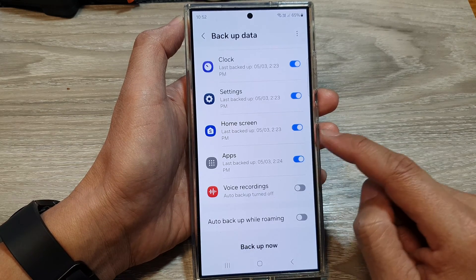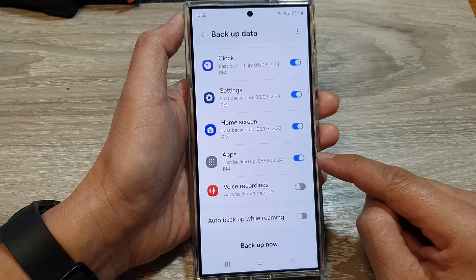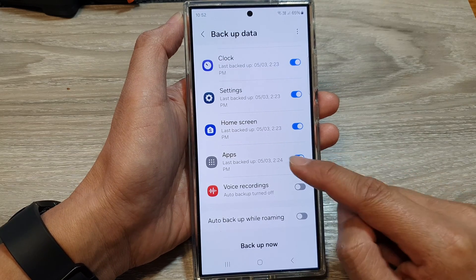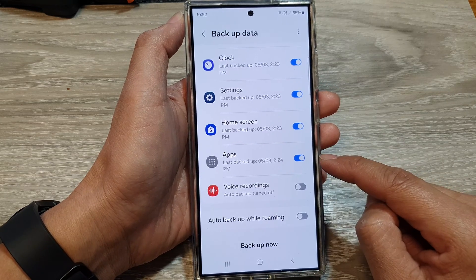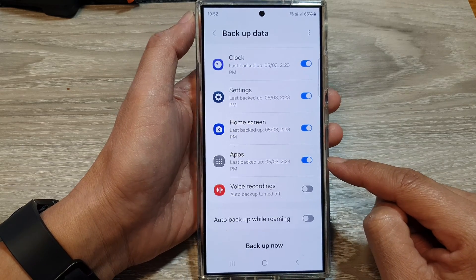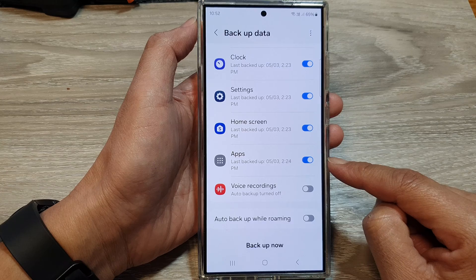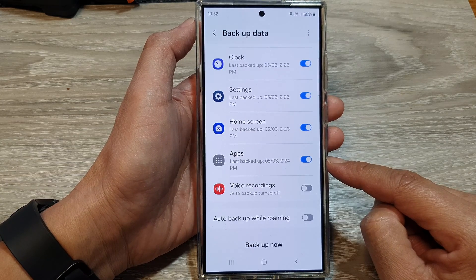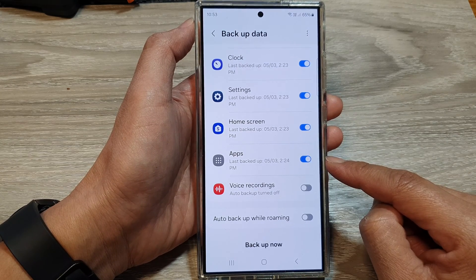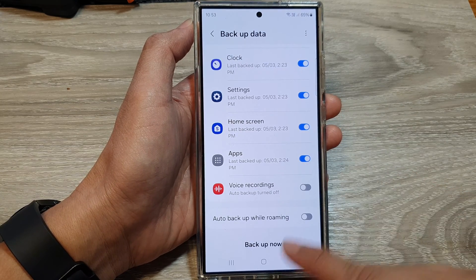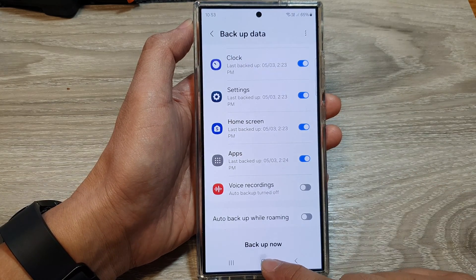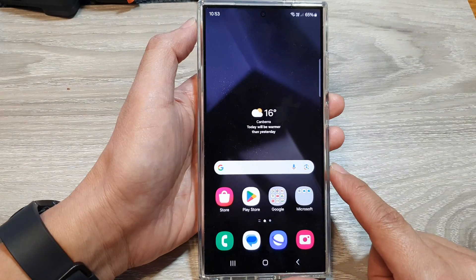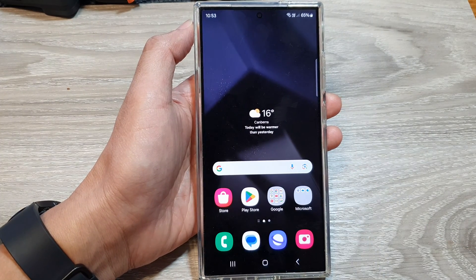And that's it. So that is how you can turn on or turn off apps auto backup to the cloud on the Samsung Galaxy S24 series. Finally, you can tap on the home button to go back to the home screen.